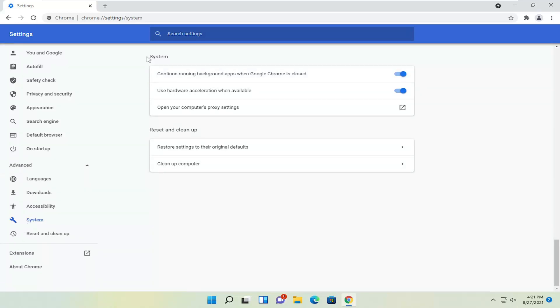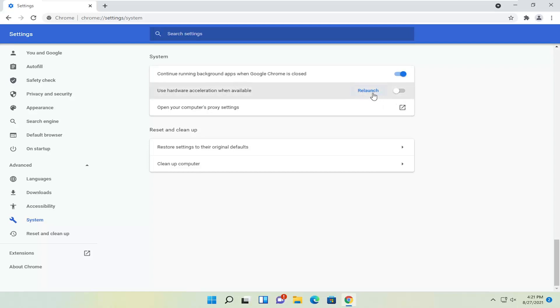On the right side underneath system, there's use hardware acceleration when available. Go ahead and toggle that to the off position, and then select relaunch.